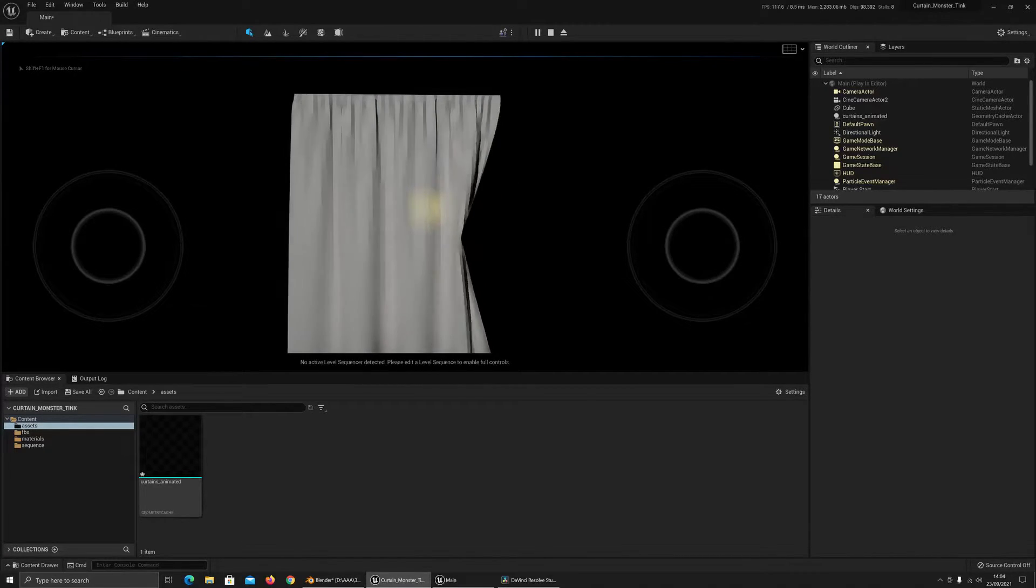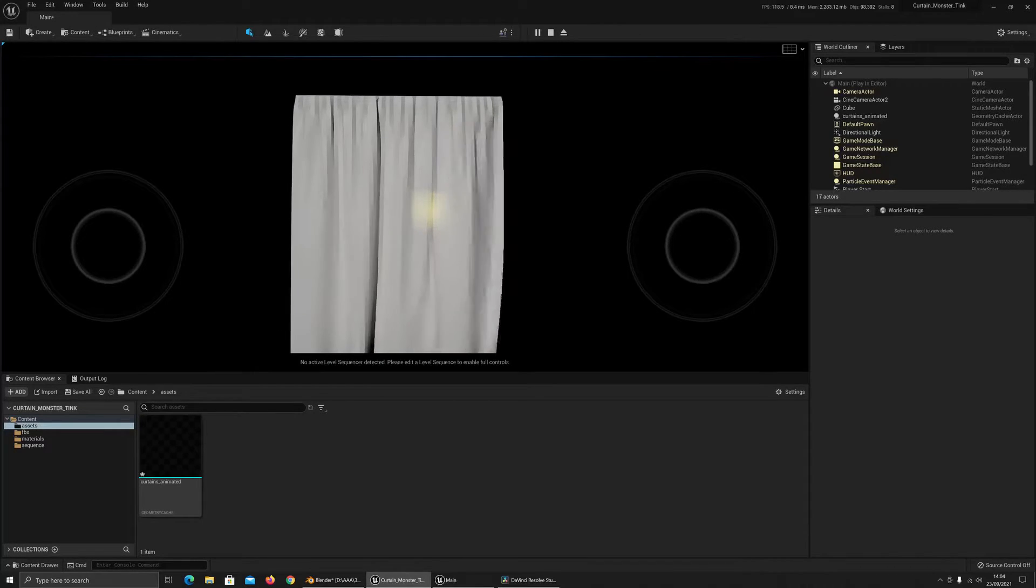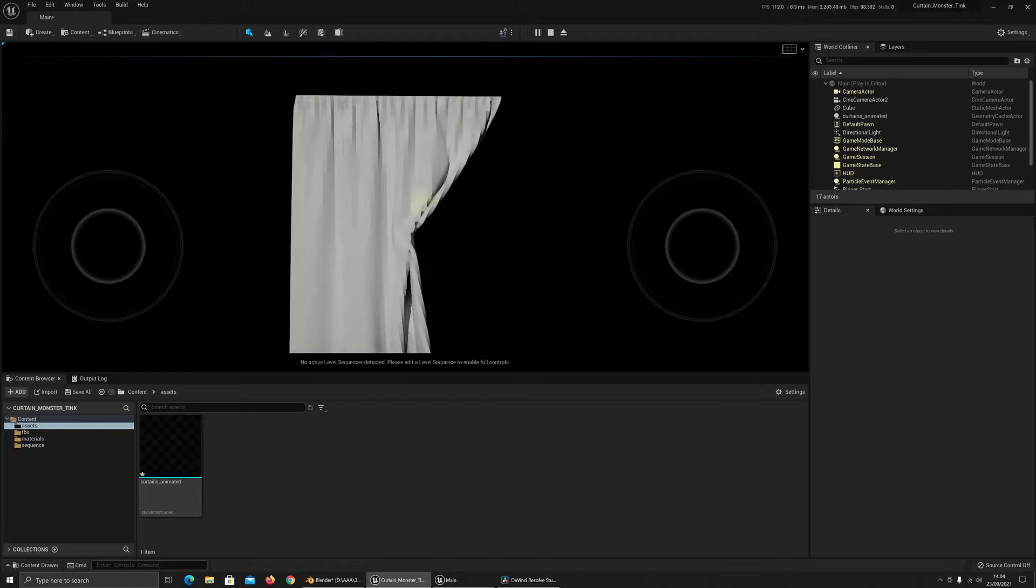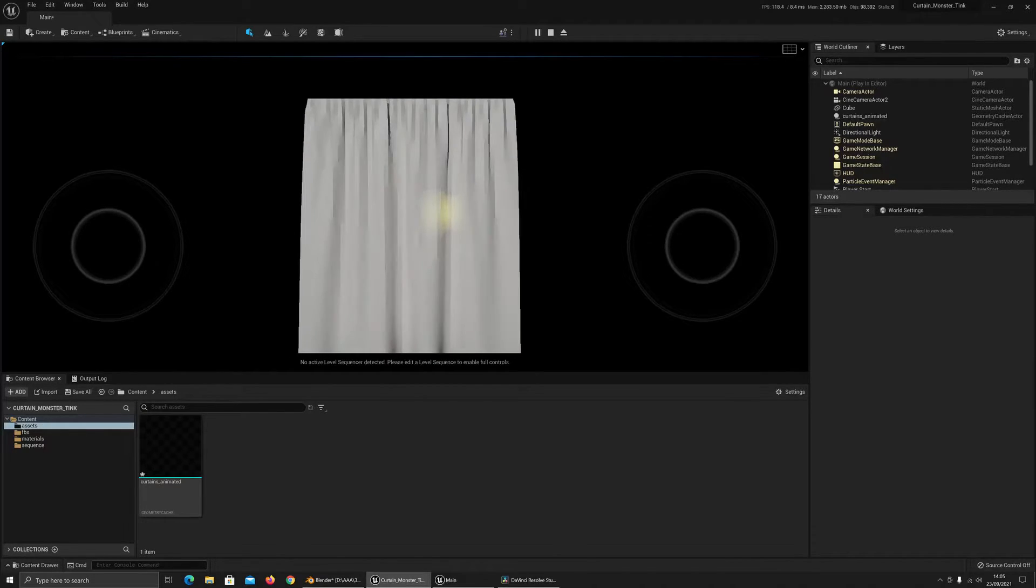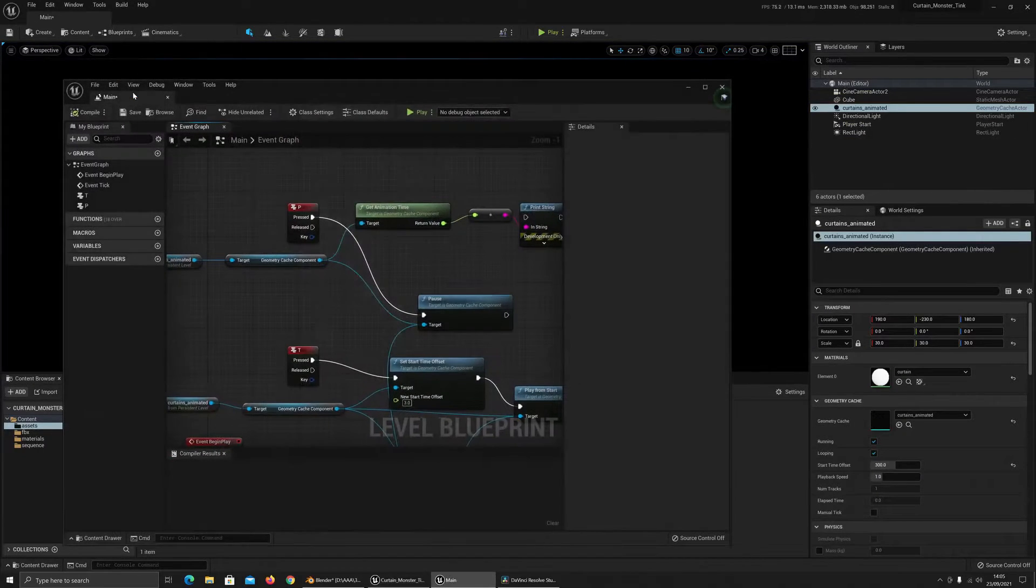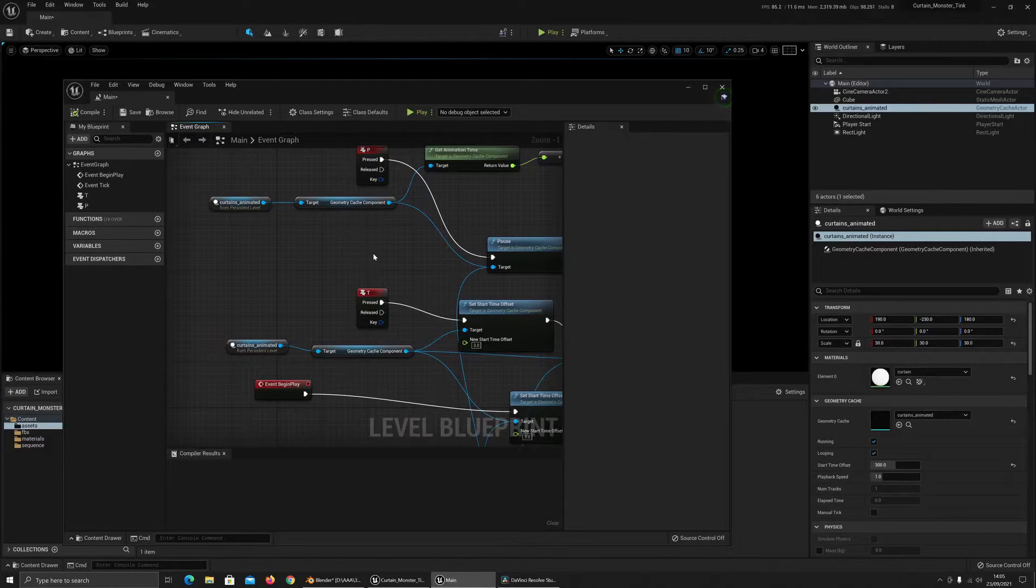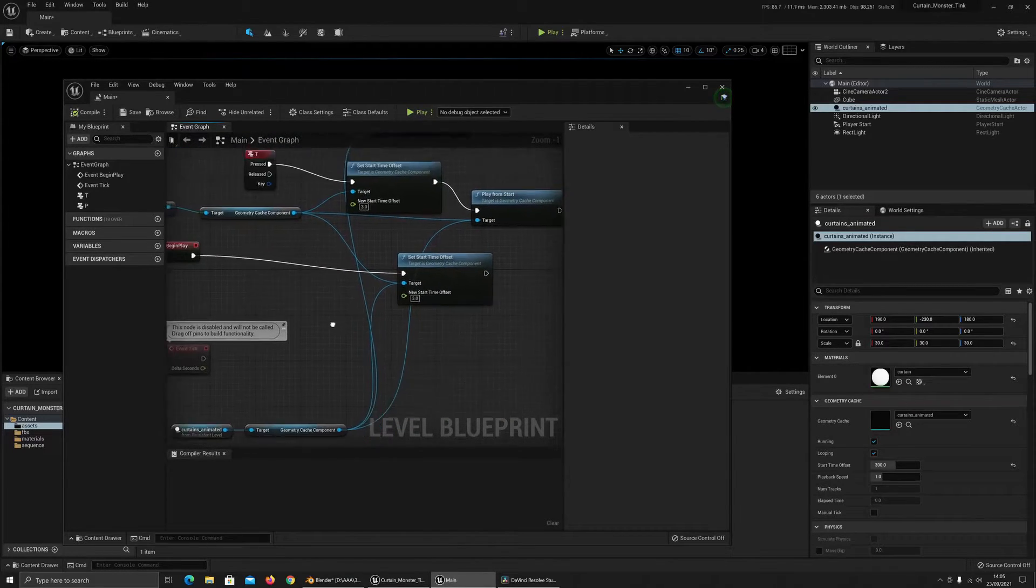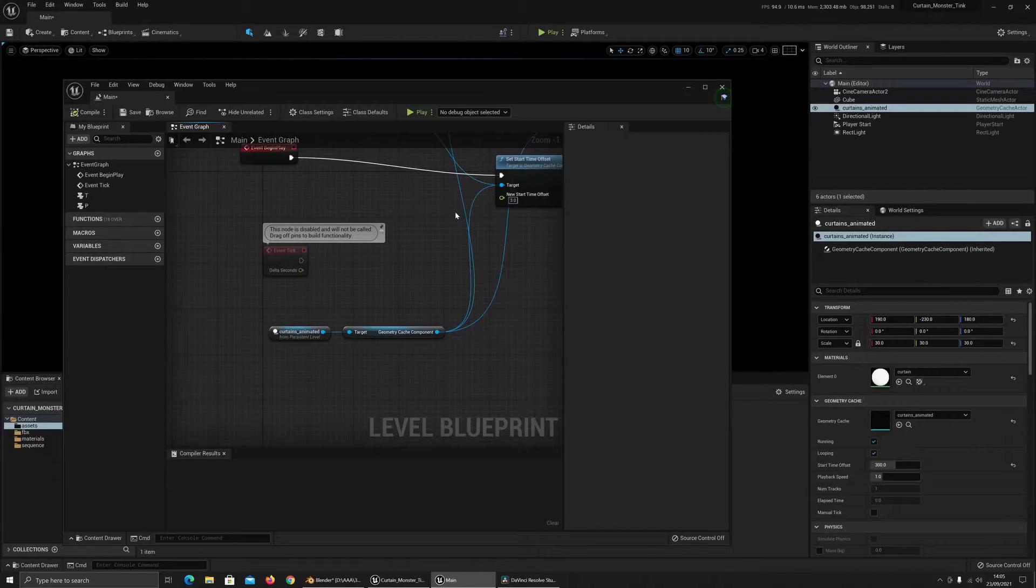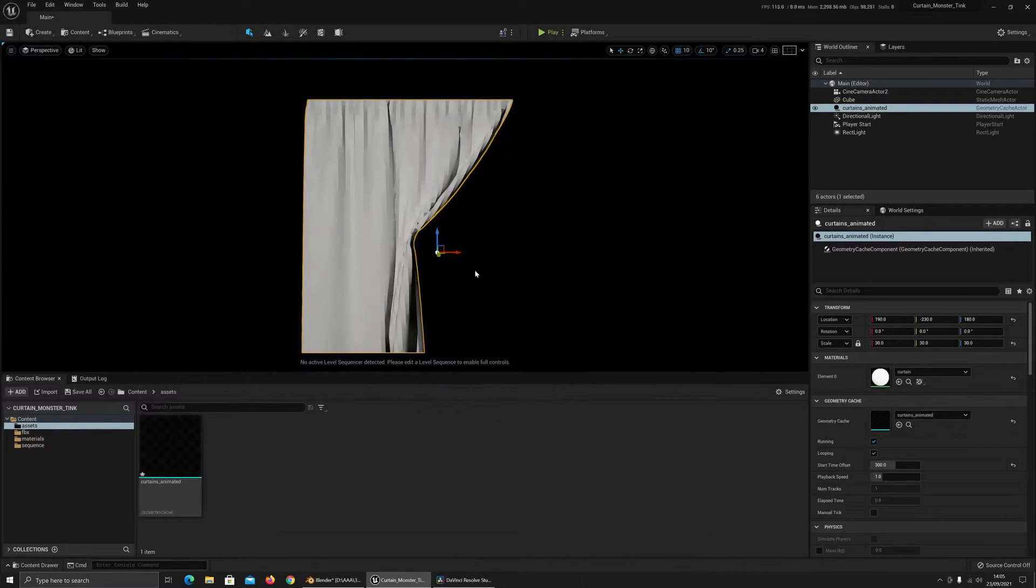So I've also got some blueprints set up so that I can restart the animation by pressing T, like this. Anyone's looking for how to do that, I'll do something a bit more in depth once I finish the project because there's still more things I need to add in here.